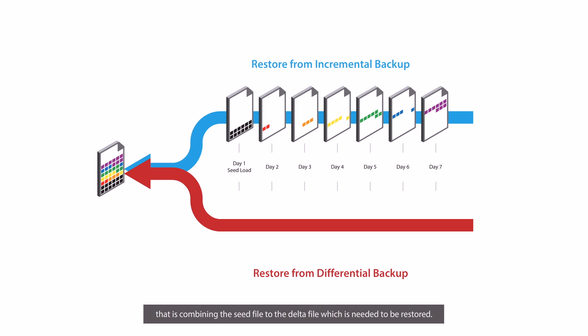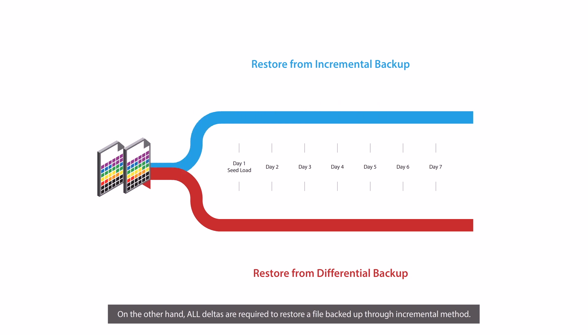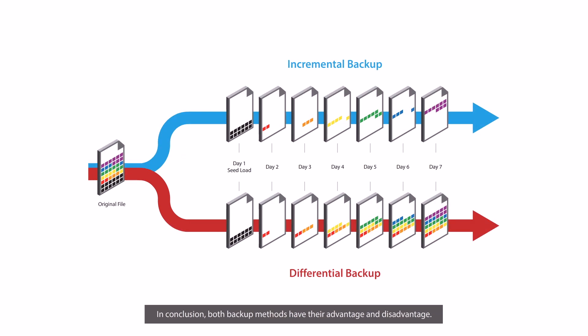On the other hand, all deltas are required to restore a file backed up through incremental method.